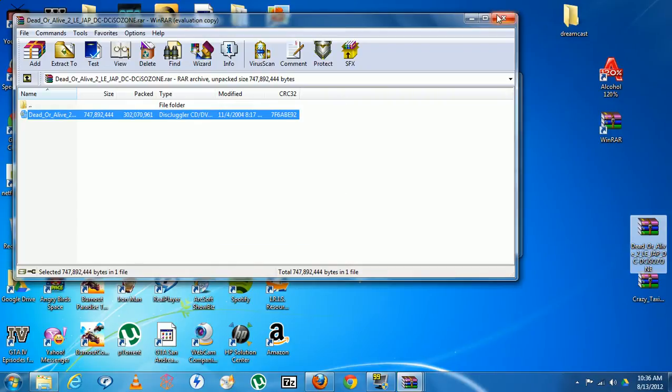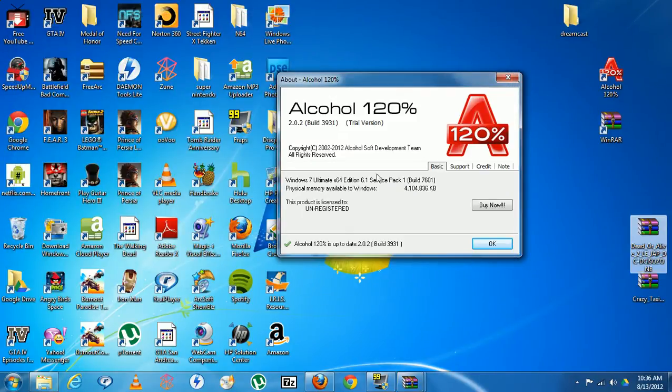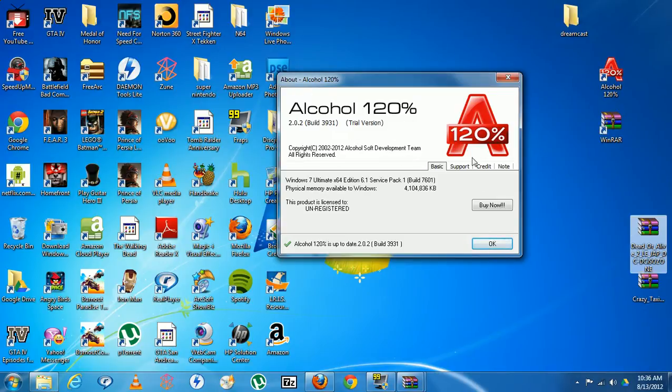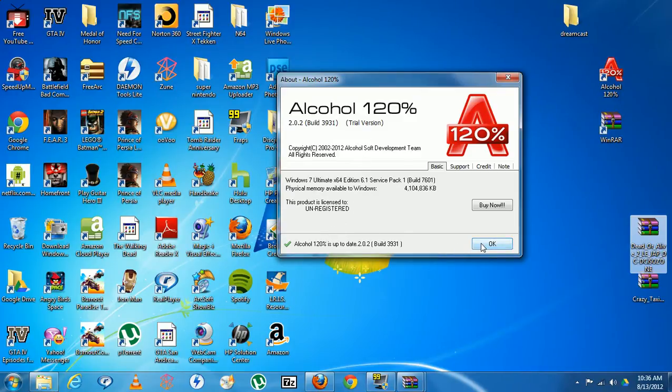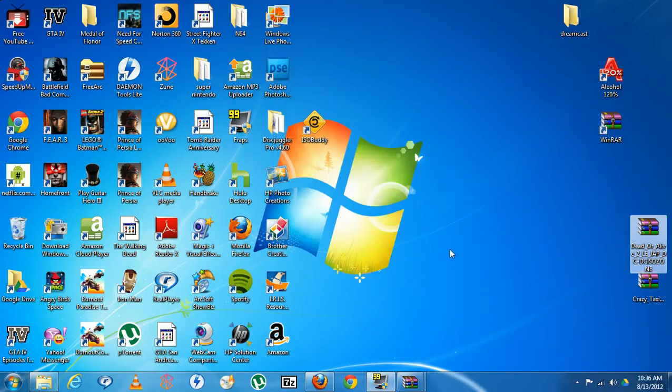After you do that, now listen, each time you start this program right here, this is a trial version, so you have to wait a couple seconds before you can actually use it. That's okay, I mean it's free so who's complaining. You want to hit okay.